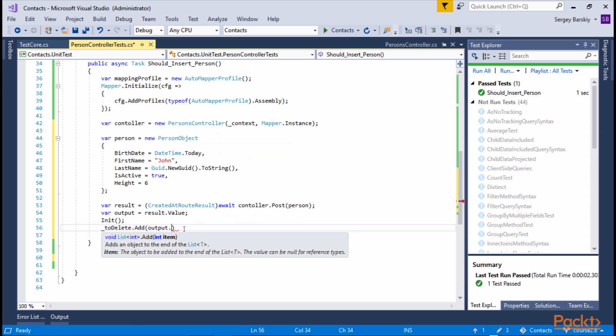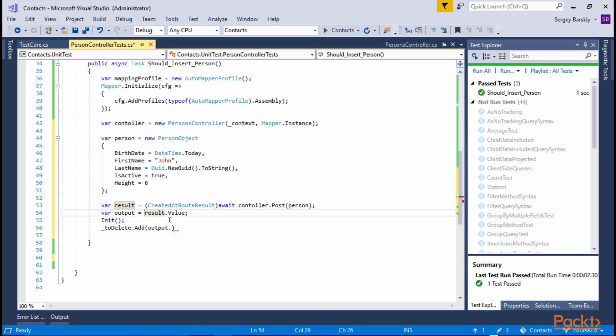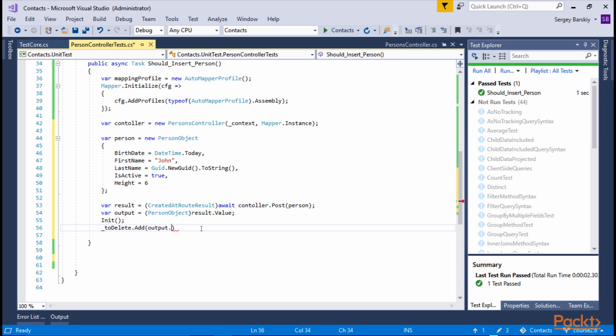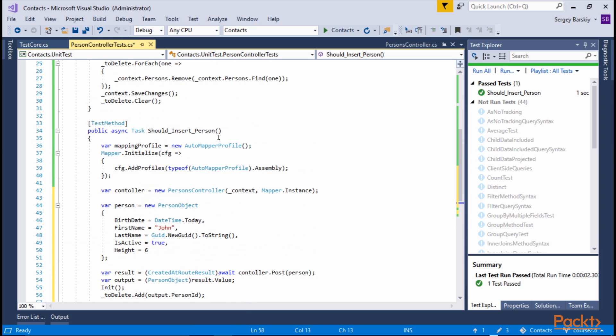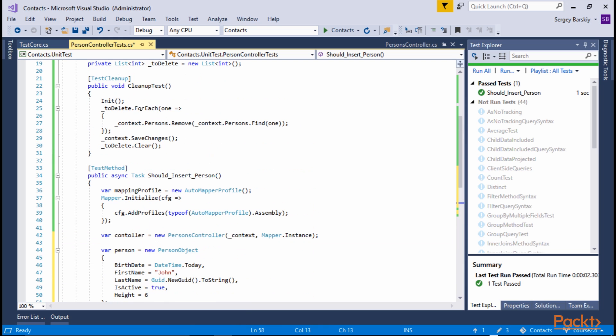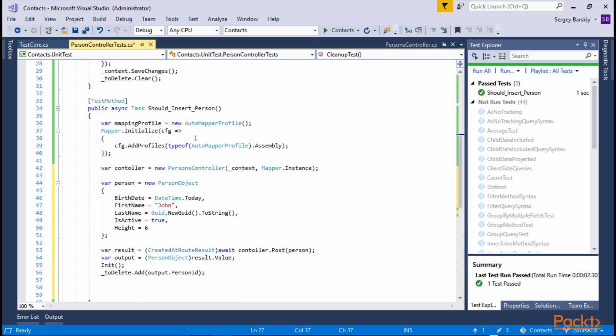which is going to be our output PersonID, except we need to make sure we can cast the result to the same Person object. Now we can use PersonID. This will do cleanup code that I wrote here, where we delete all the test persons from the database.